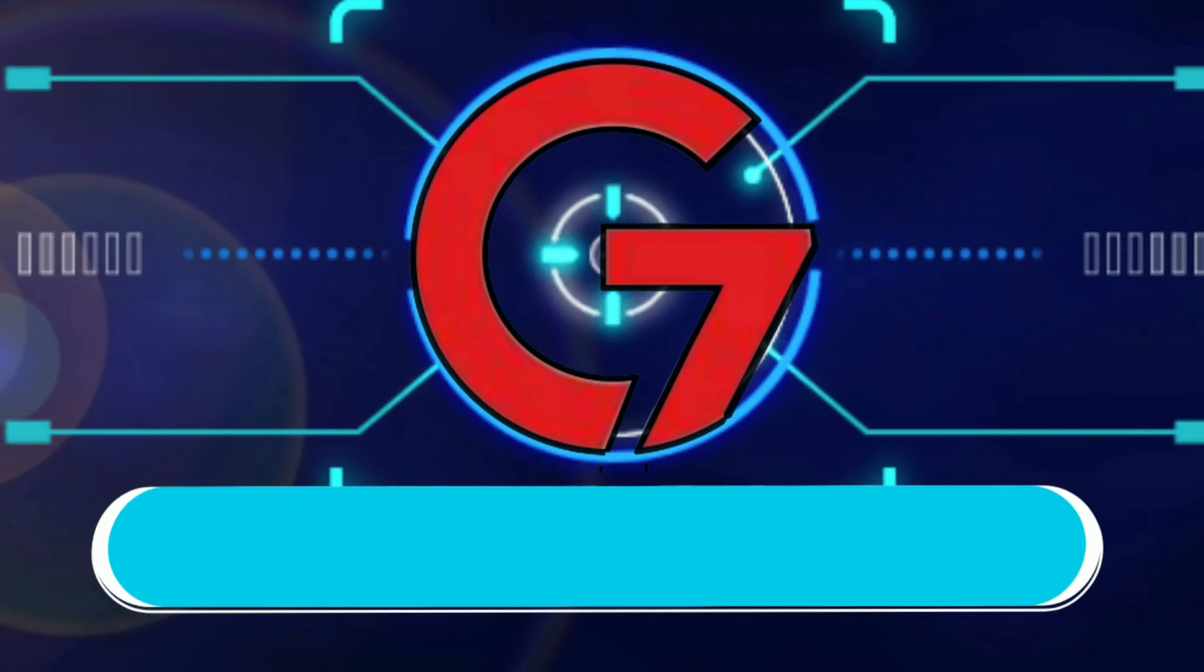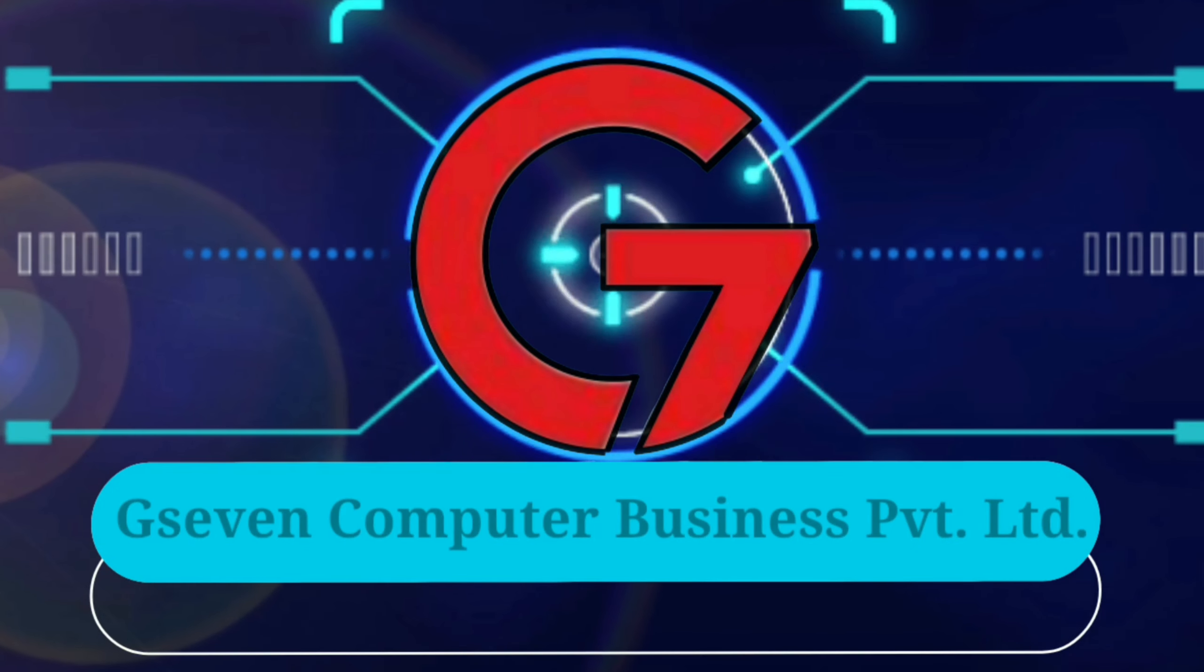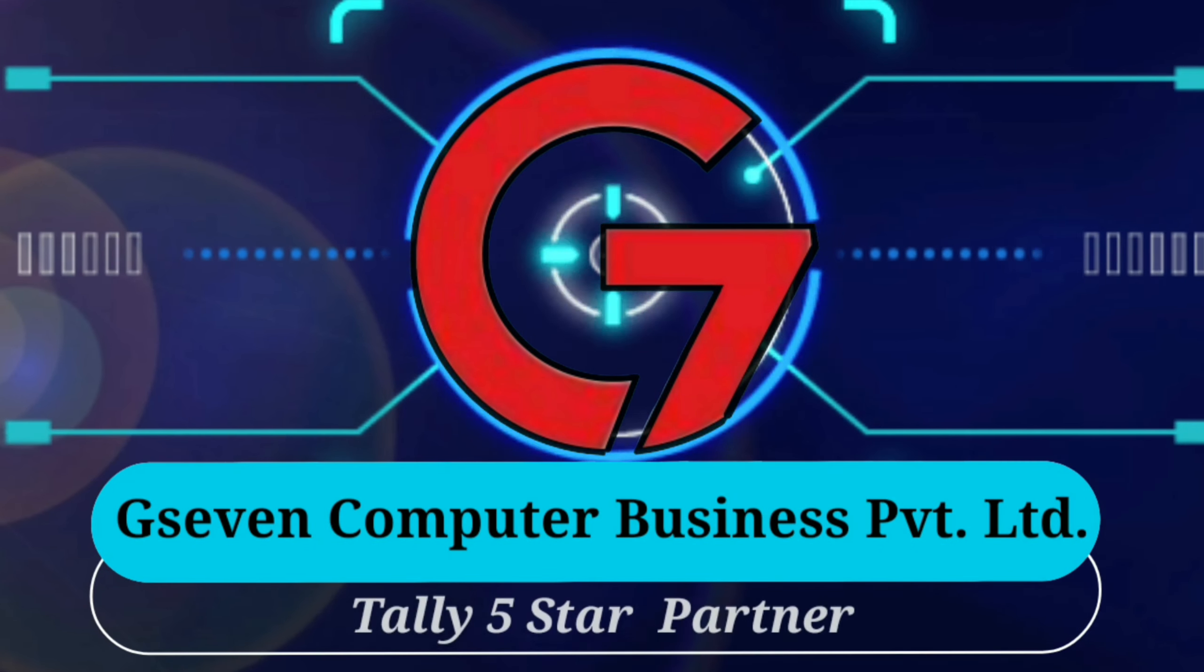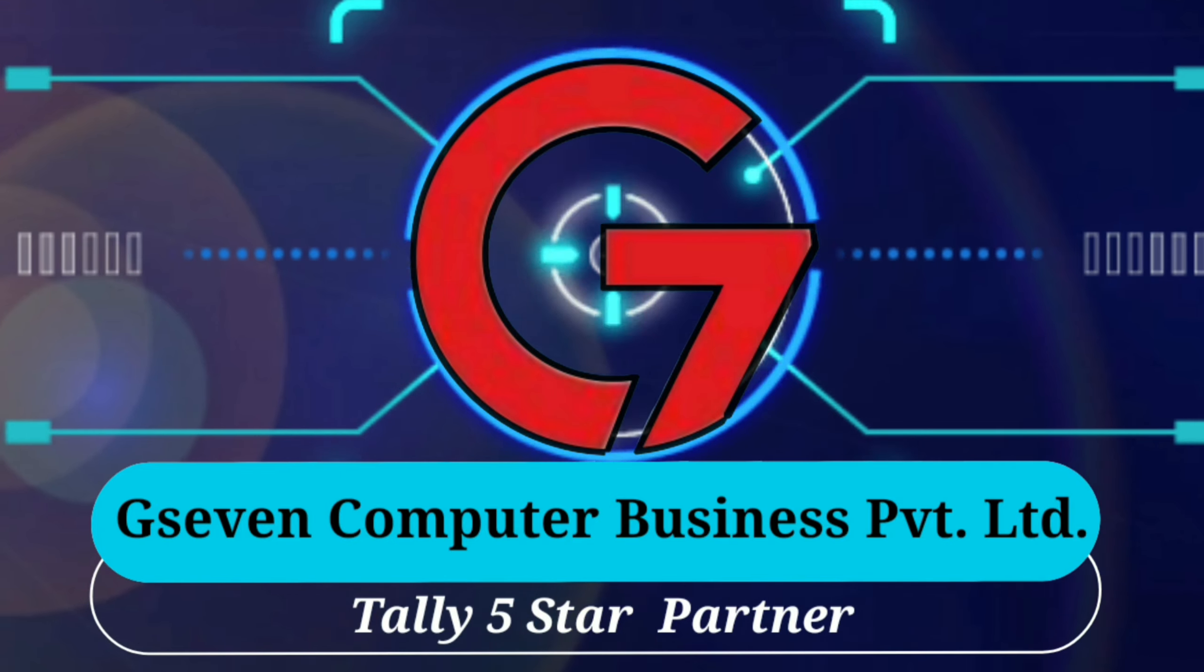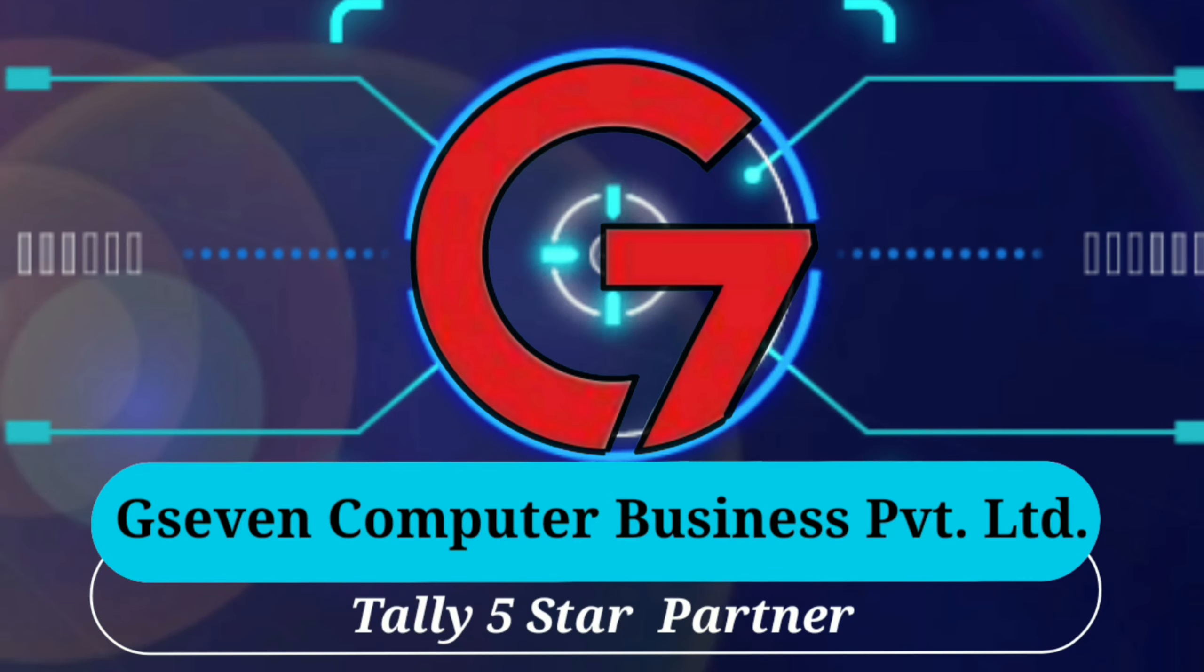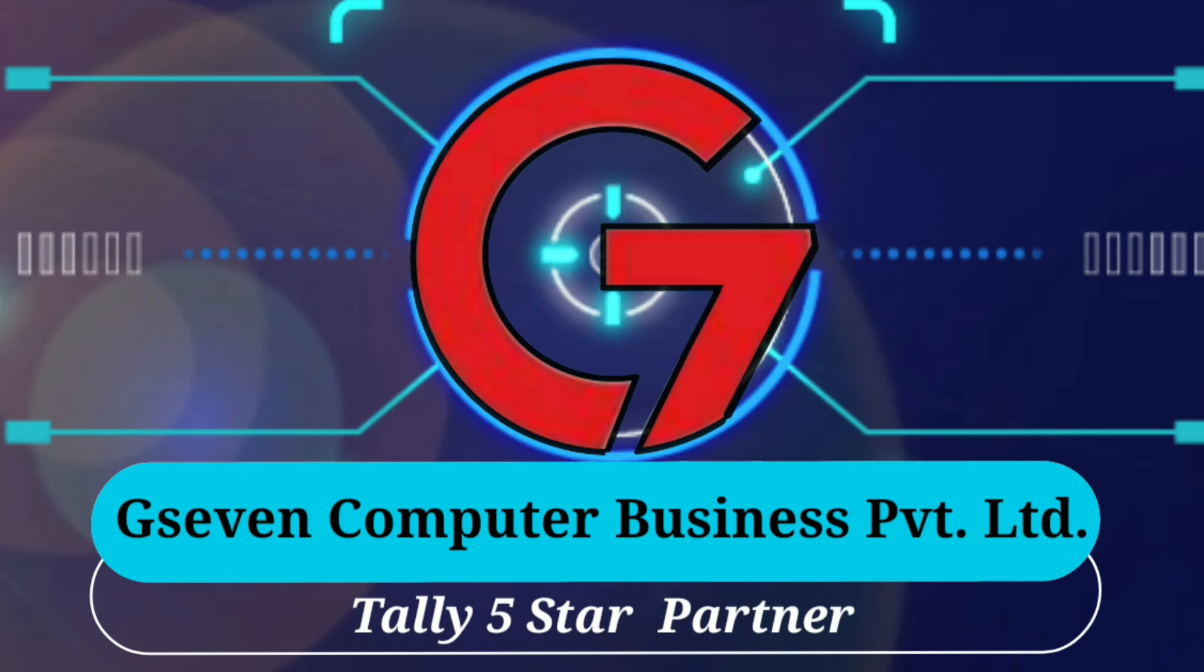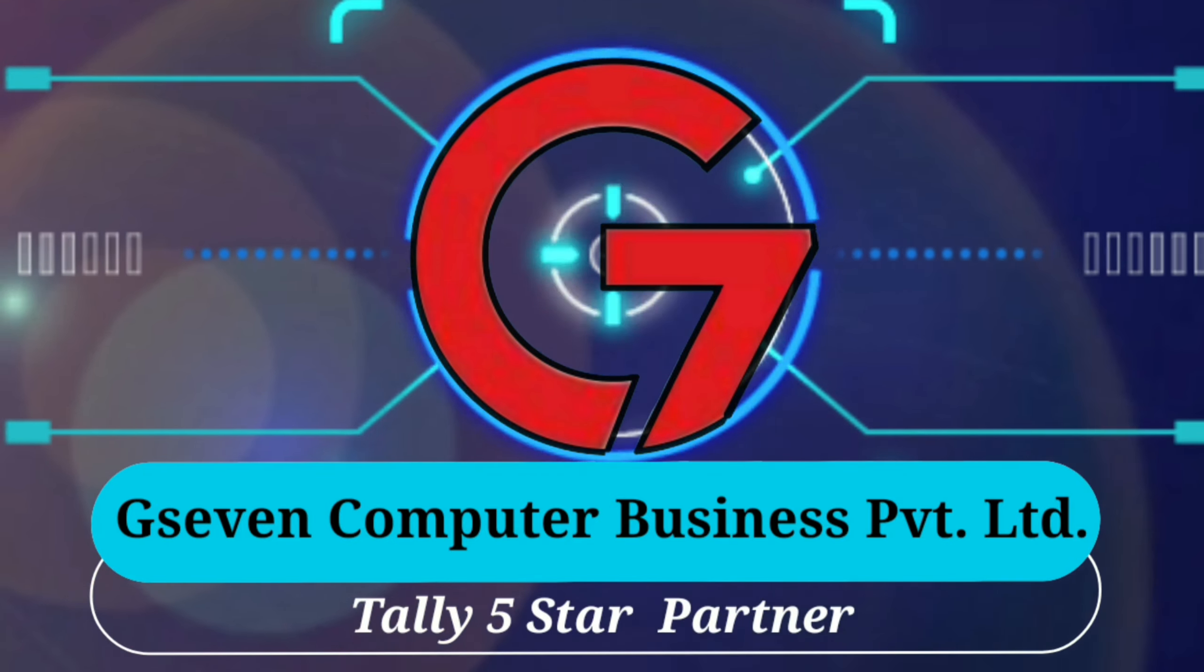Hello friends, welcome to G7's official YouTube channel Tally Plus, in which we will tell you about your business growth related Tally's advanced features.